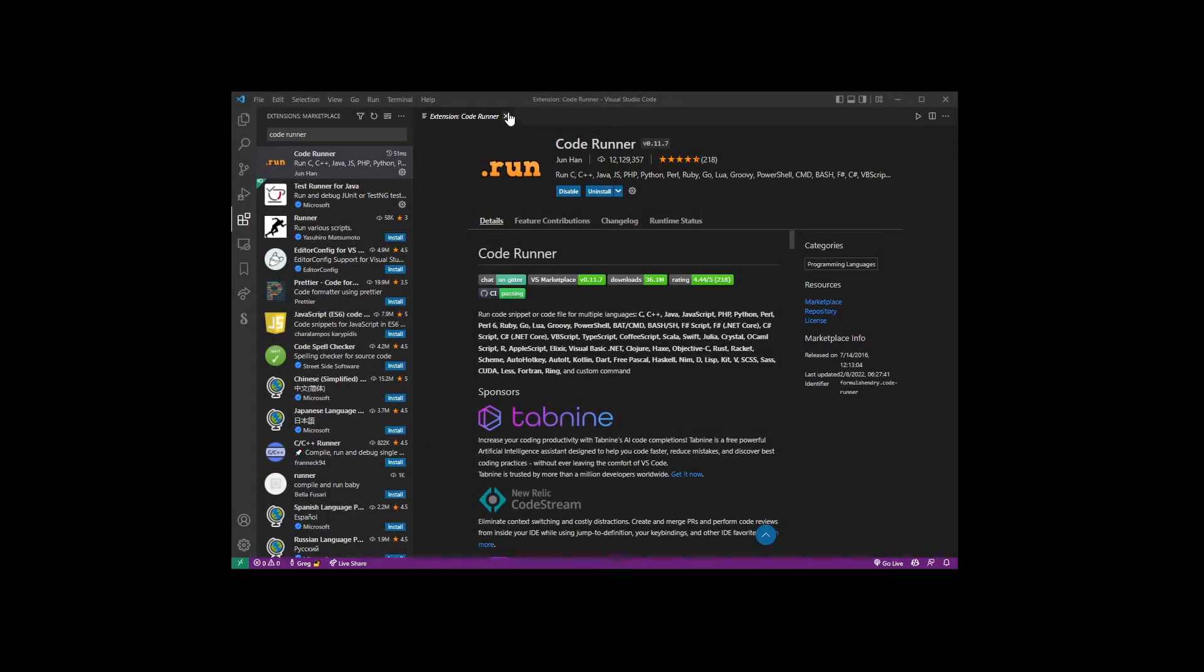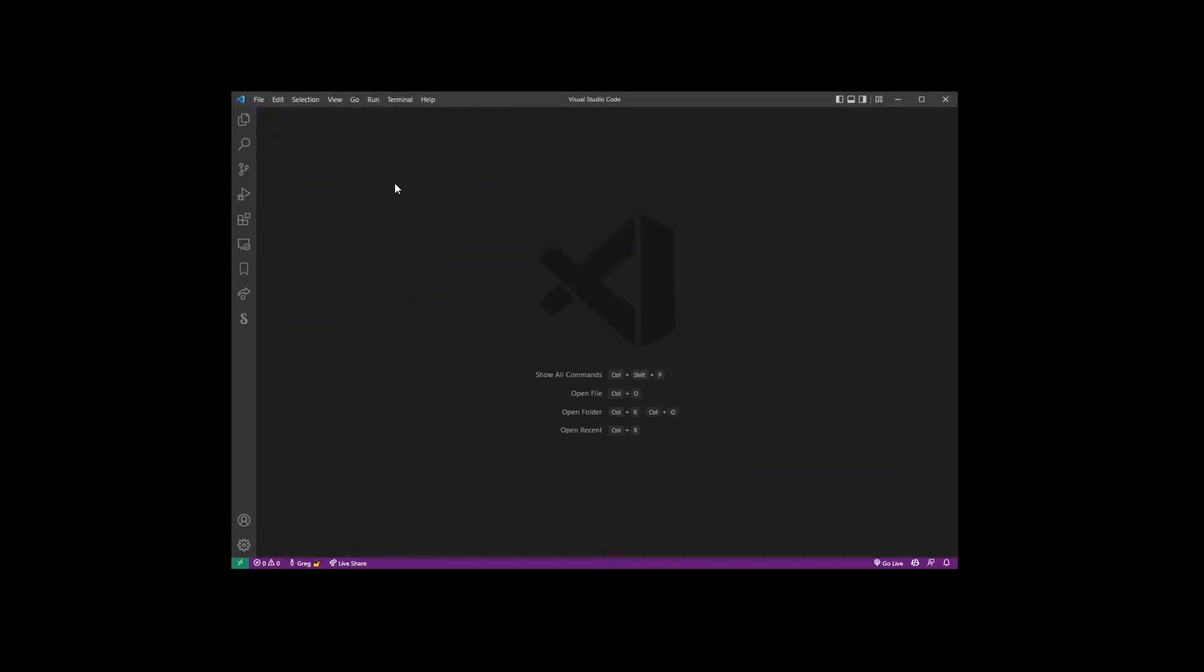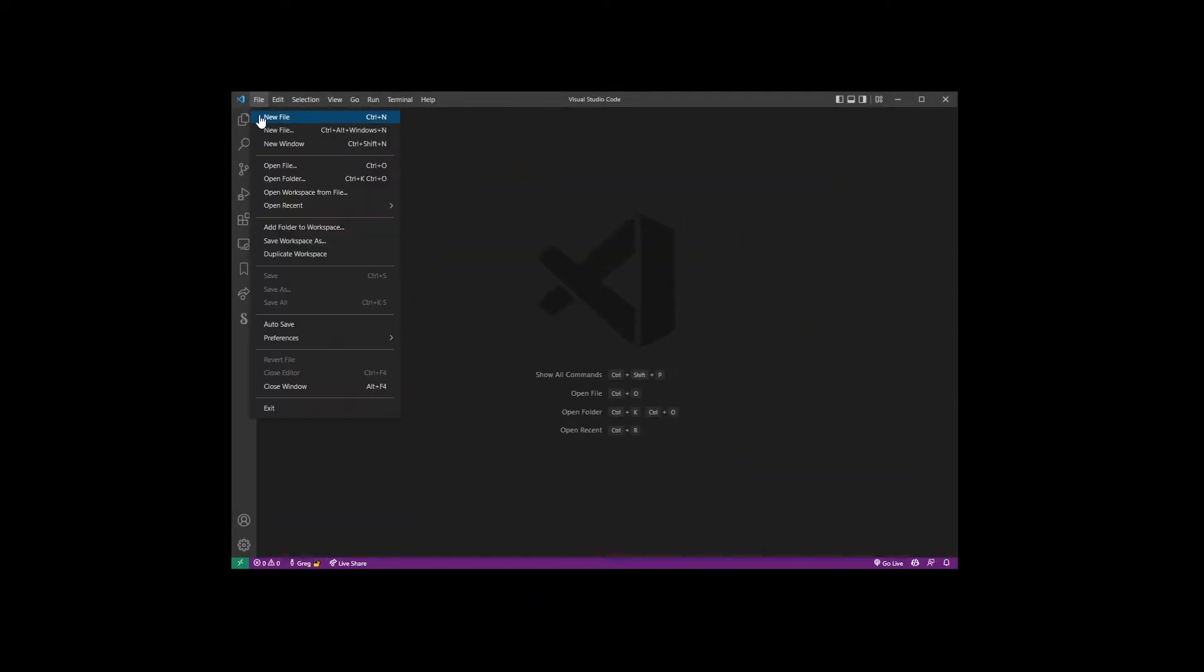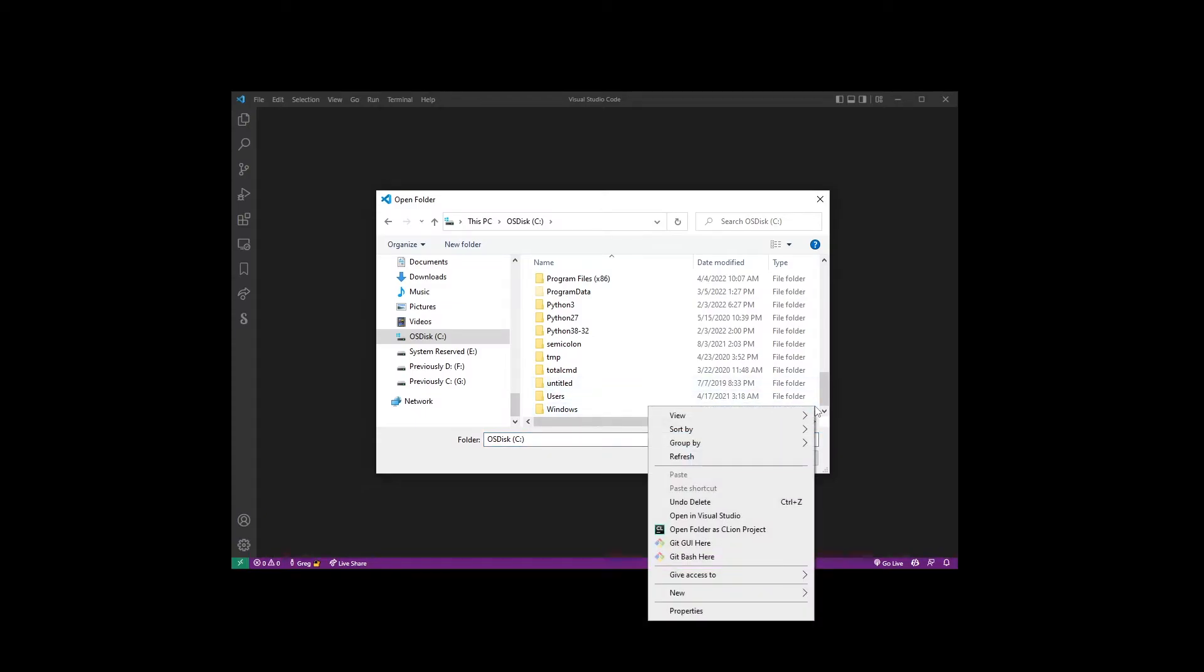Now I'm gonna go ahead and close all of these tabs and go into the file menu. I'm gonna go into open folder and what I'm gonna do is actually create a new folder on my C drive.